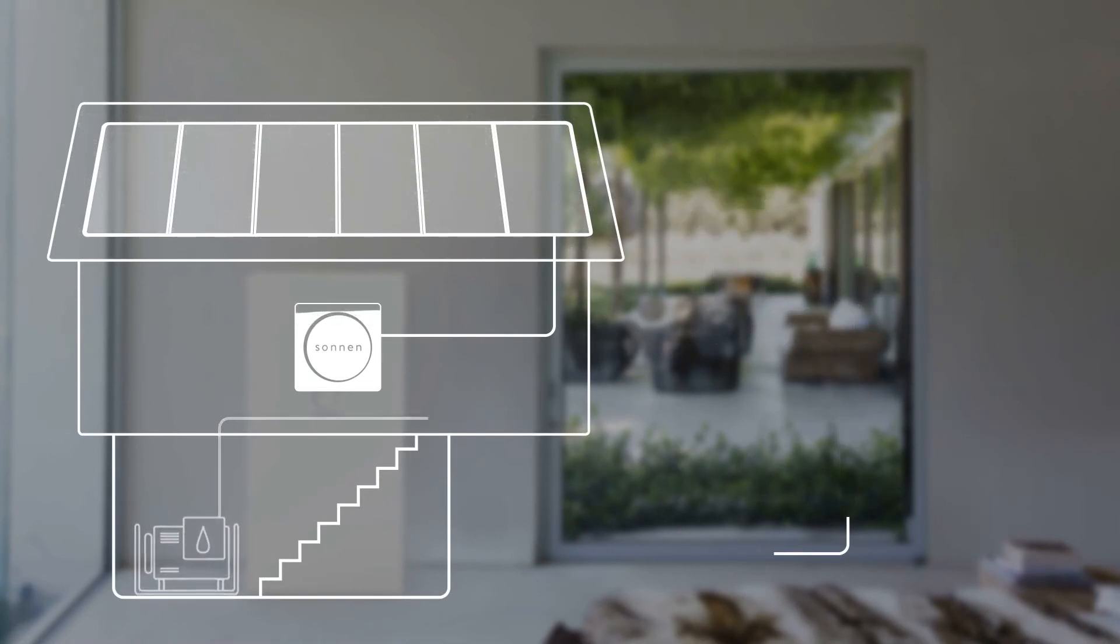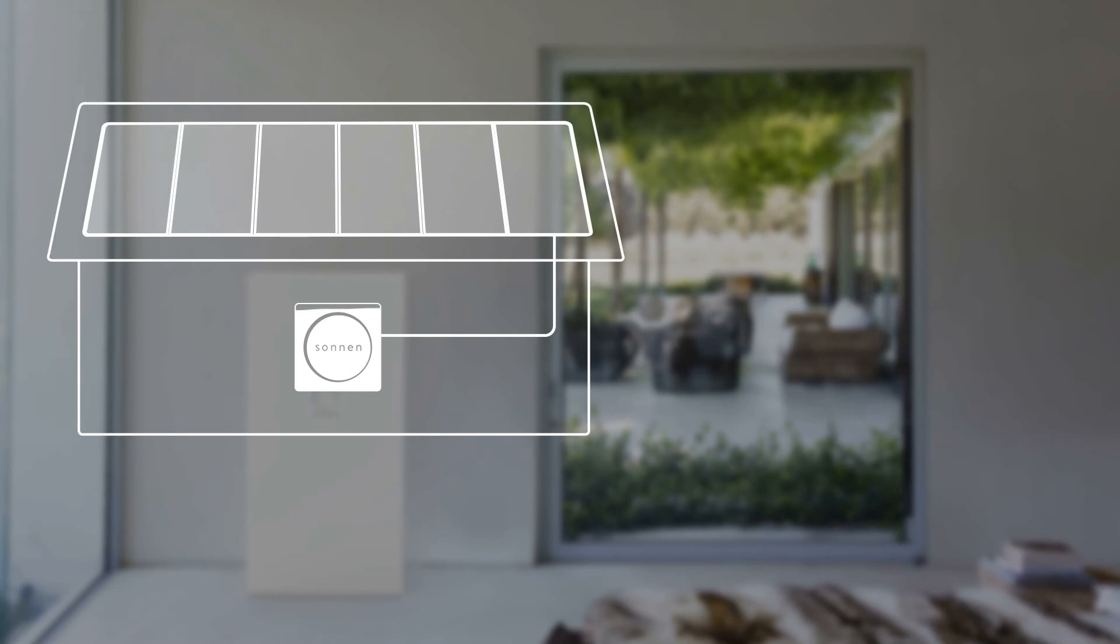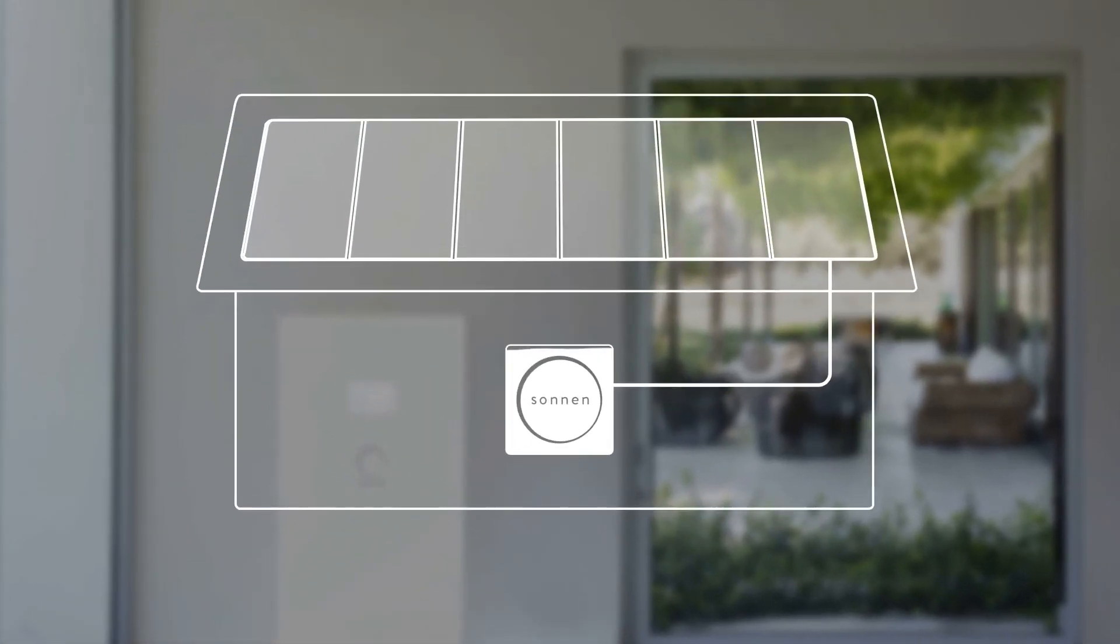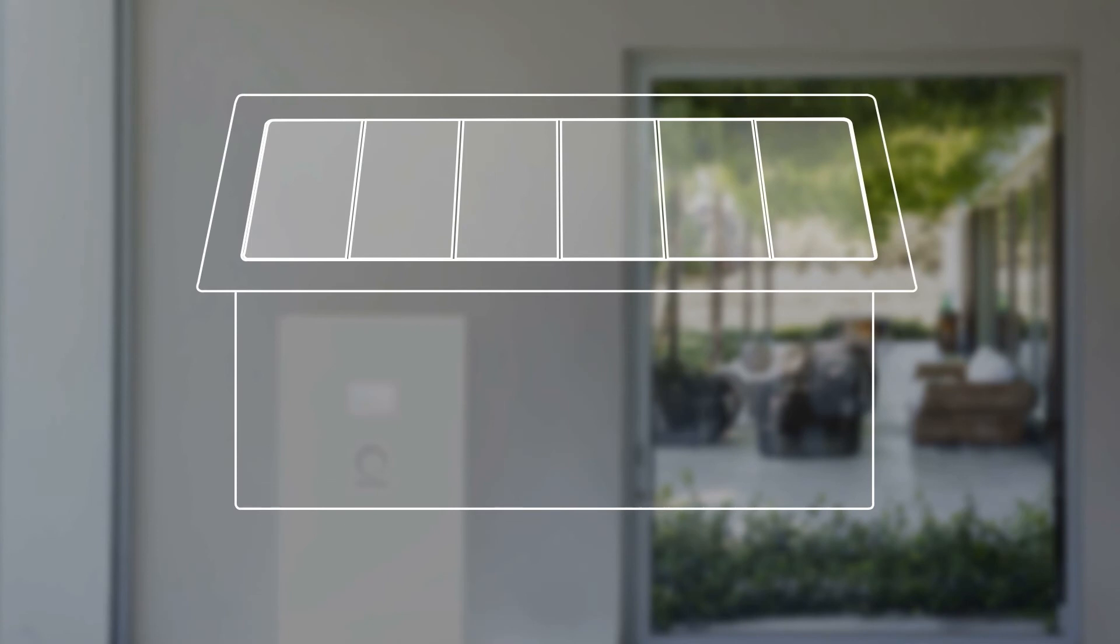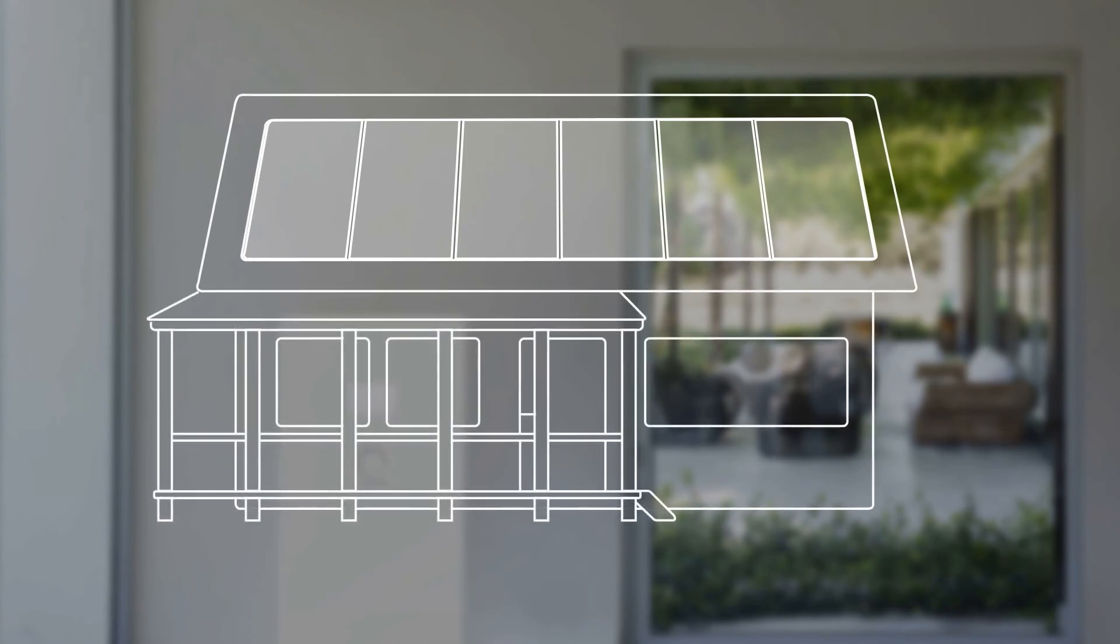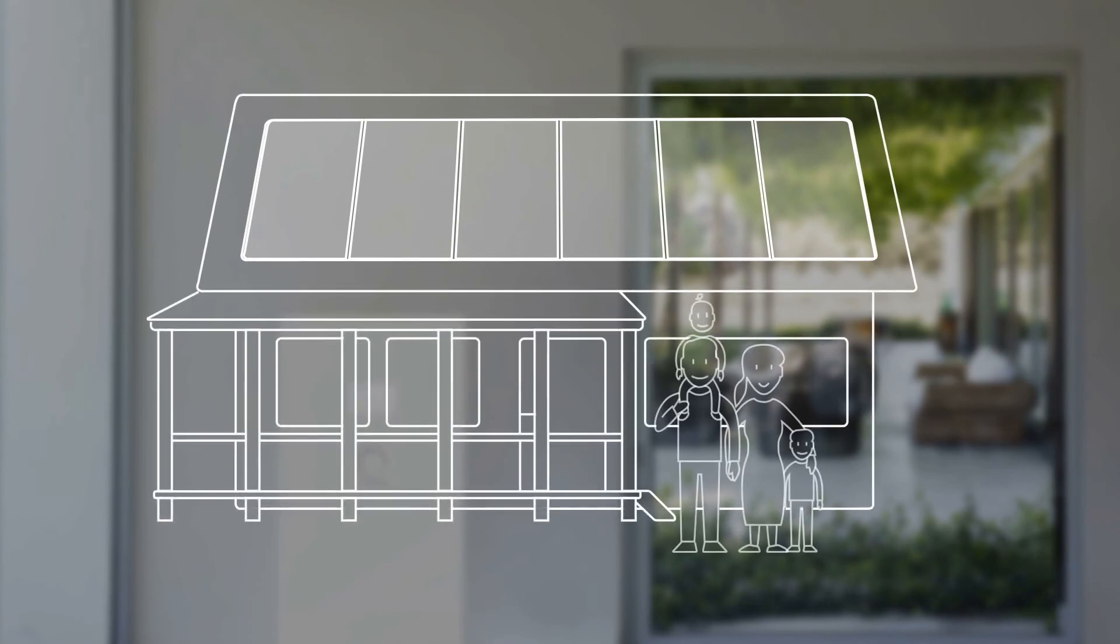Integrating Sonnenbatterie into your home offers you complete energy autonomy, independence from the fragile electric grid, and a buffer from steadily rising energy prices.